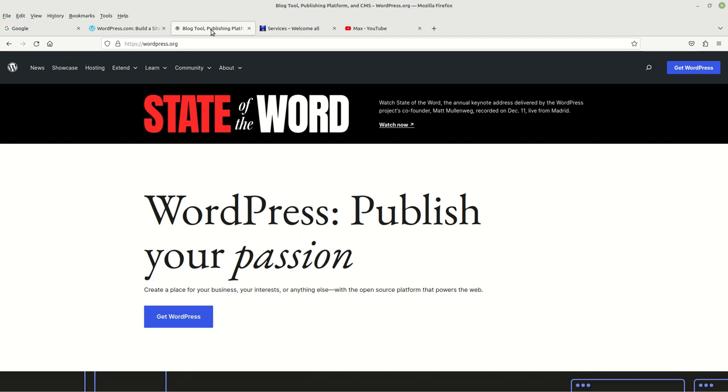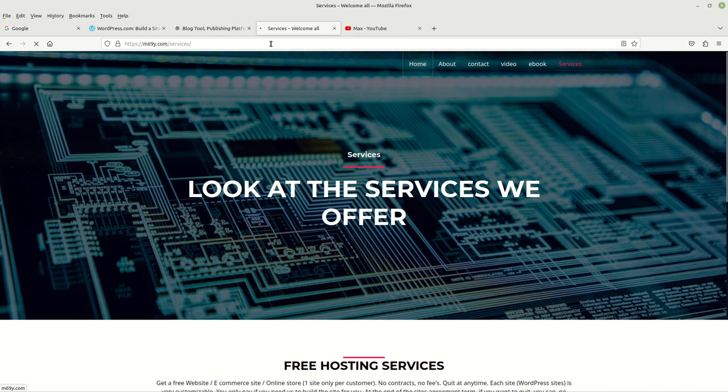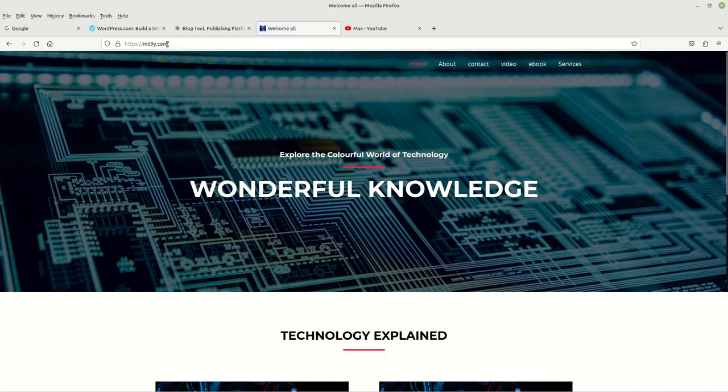Also to be aware of, if you are interested in getting a free WordPress website so that you can put your information up there, all you've got to do is come to my website, which is m69y.com.